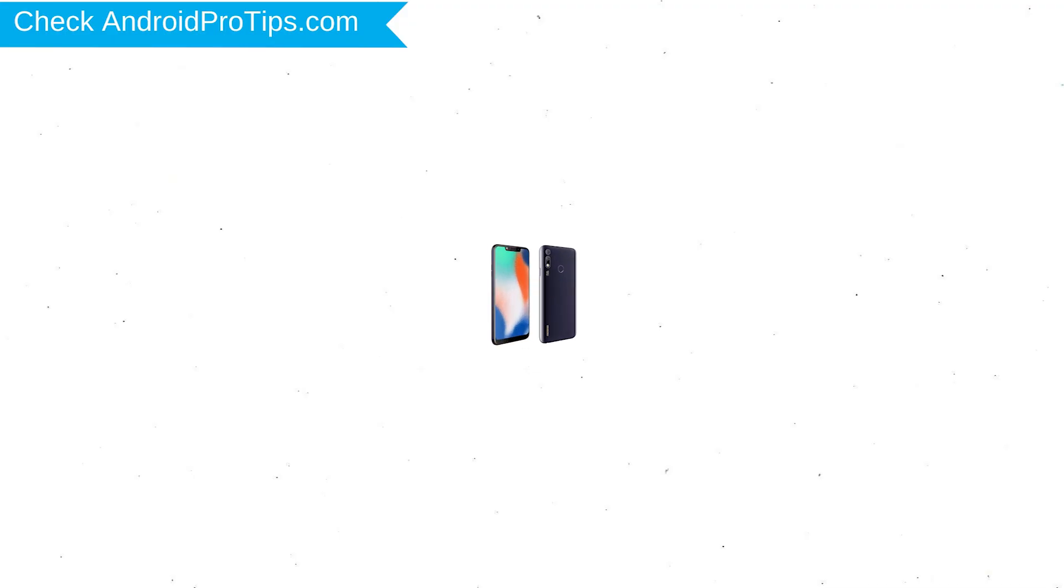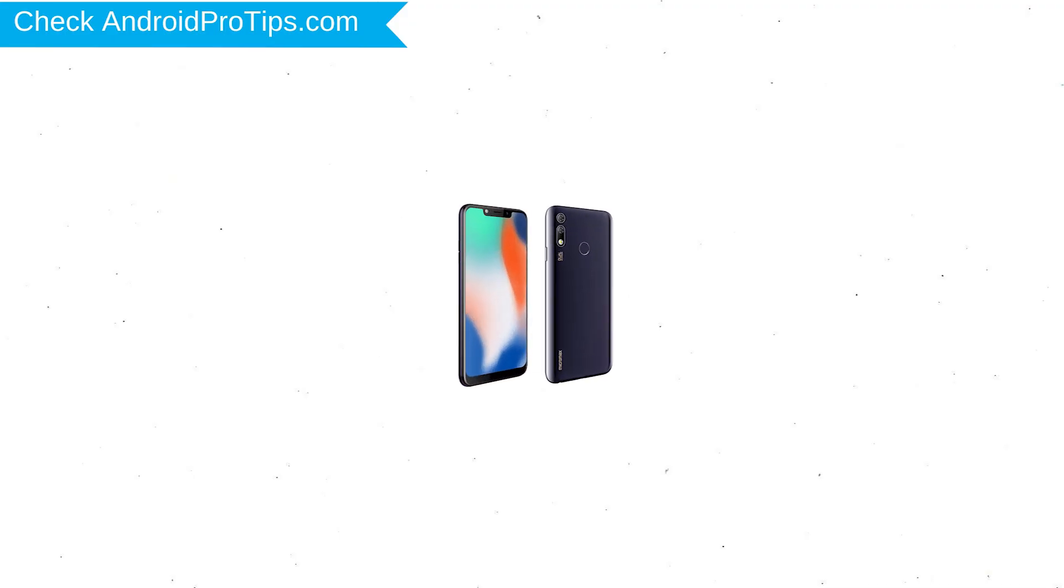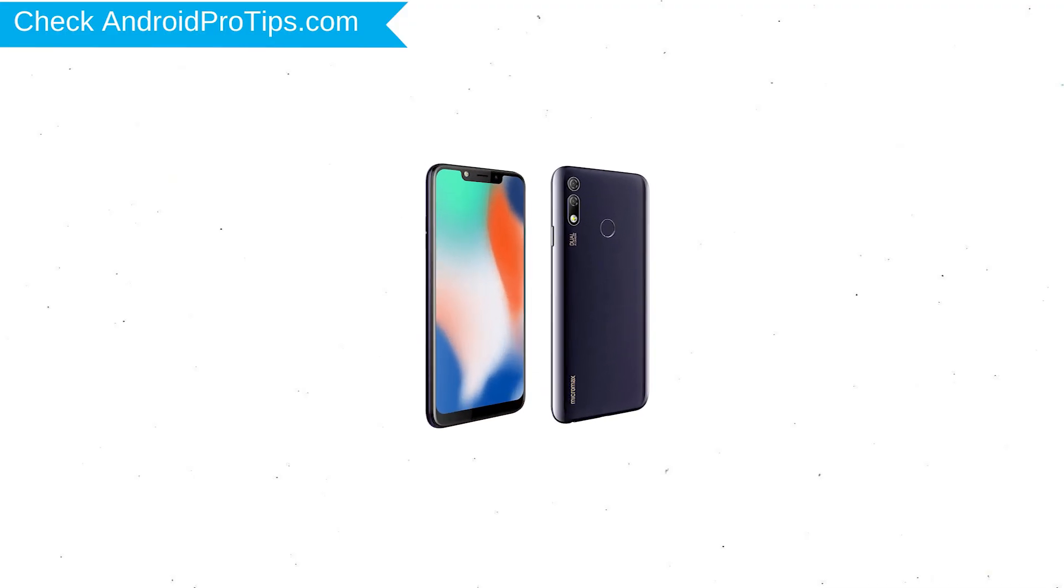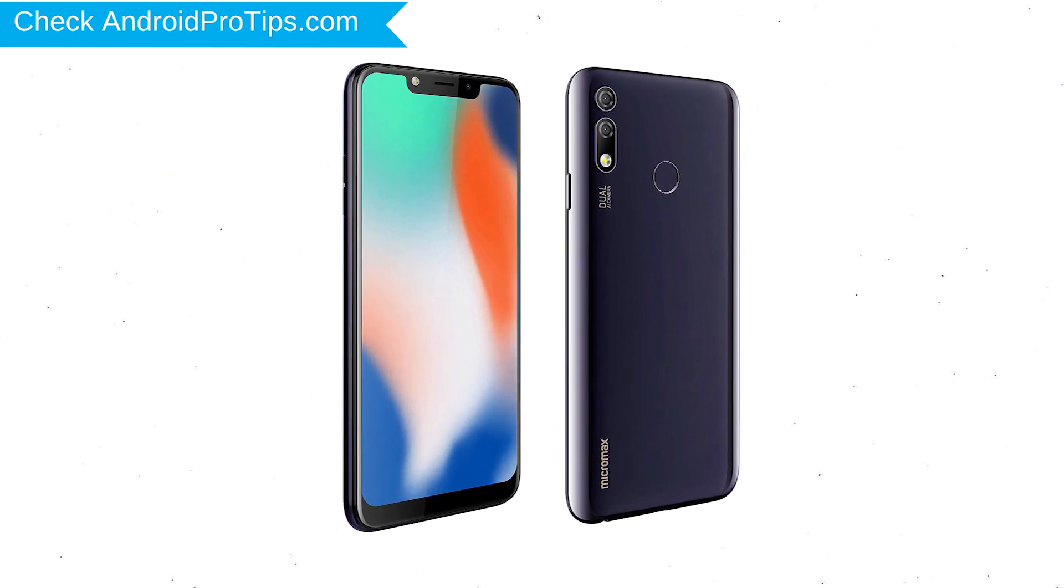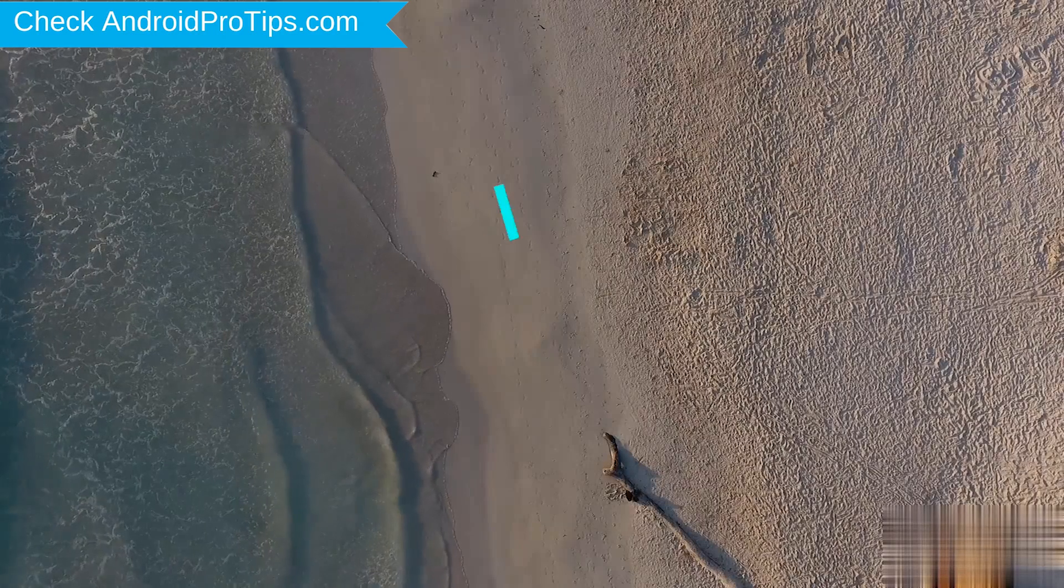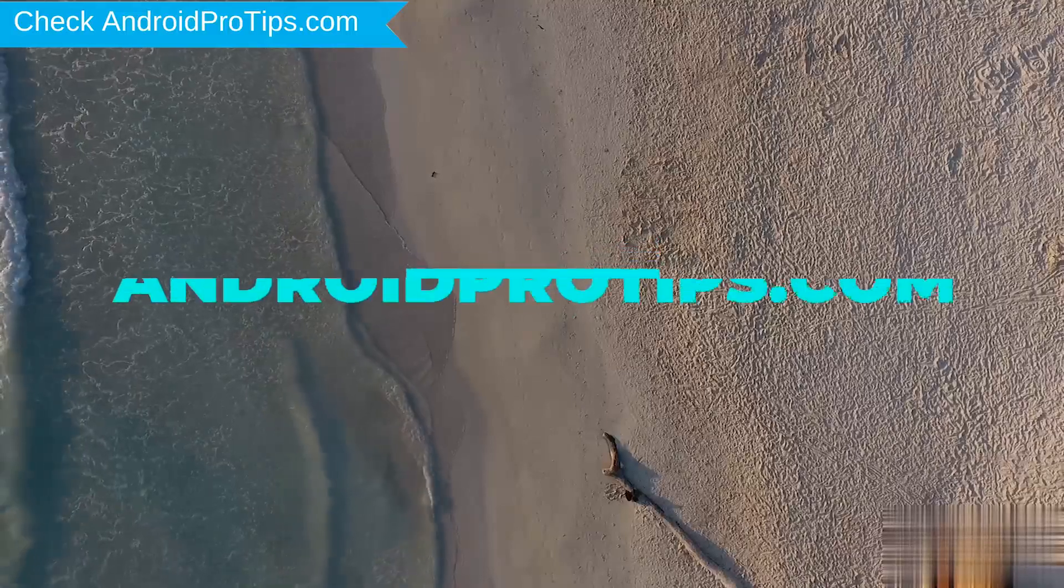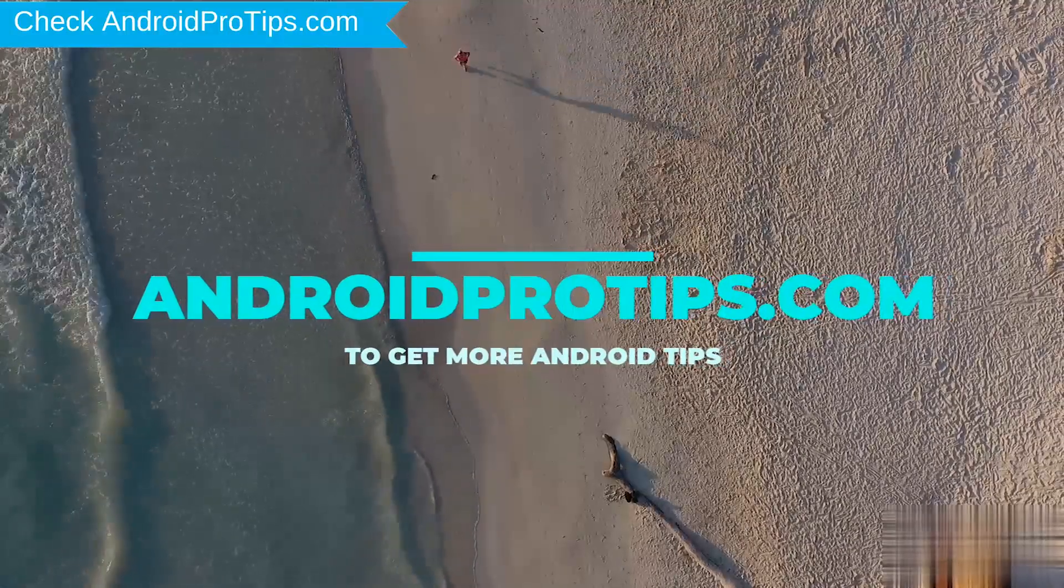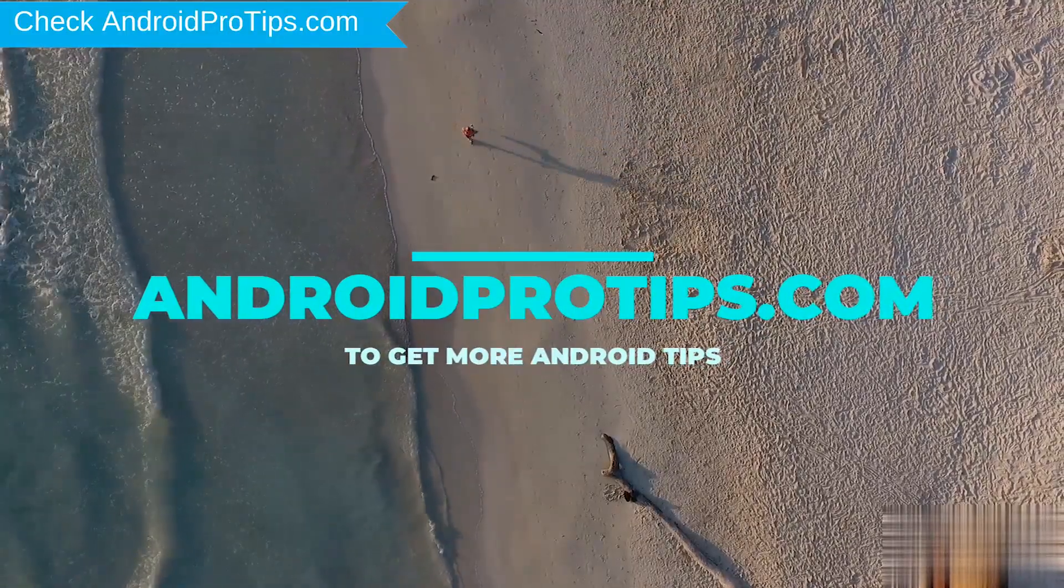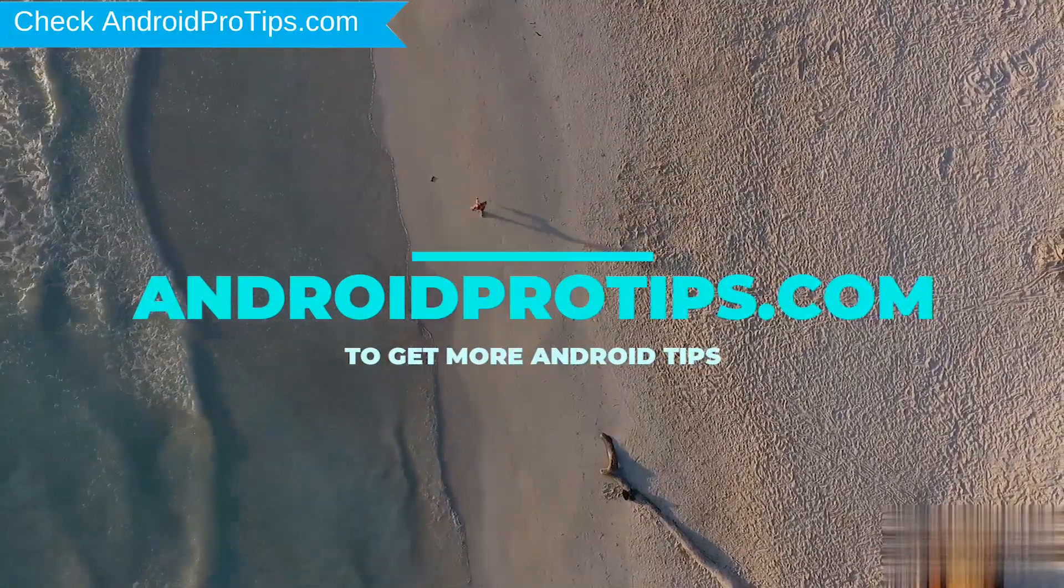You can easily hard reset Micromax Android Mobile here. You can also unlock Micromax phone when you forgot the password. Follow AndroidProTips.com to get more Android tips.